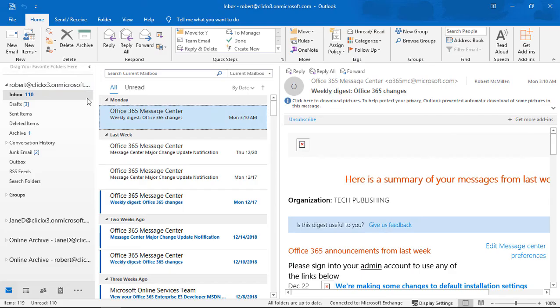We're in Outlook 2019. I'm going to show you how to recover deleted items from the deleted folder.